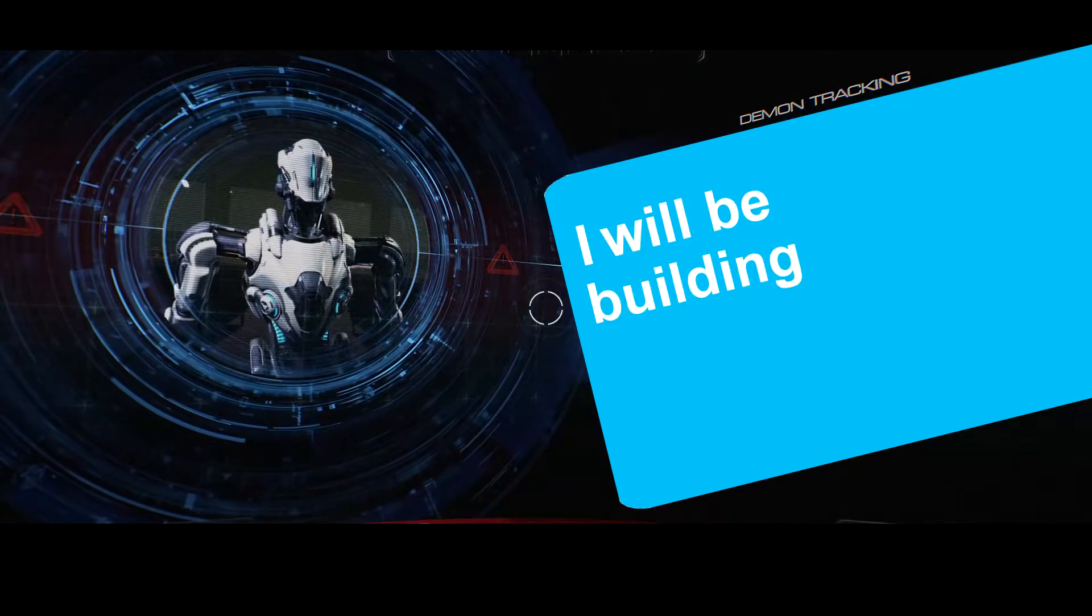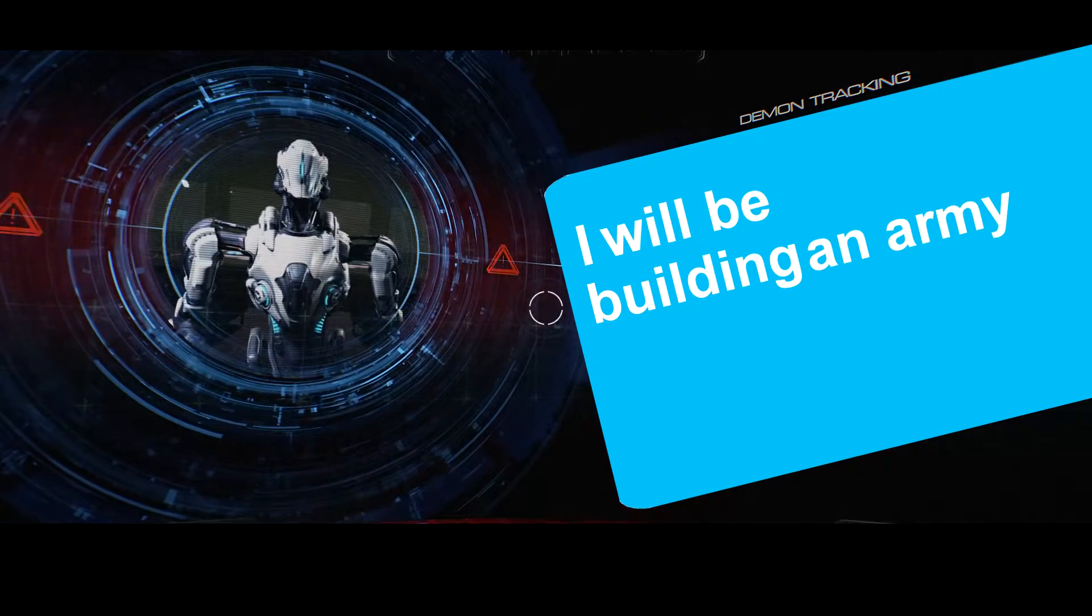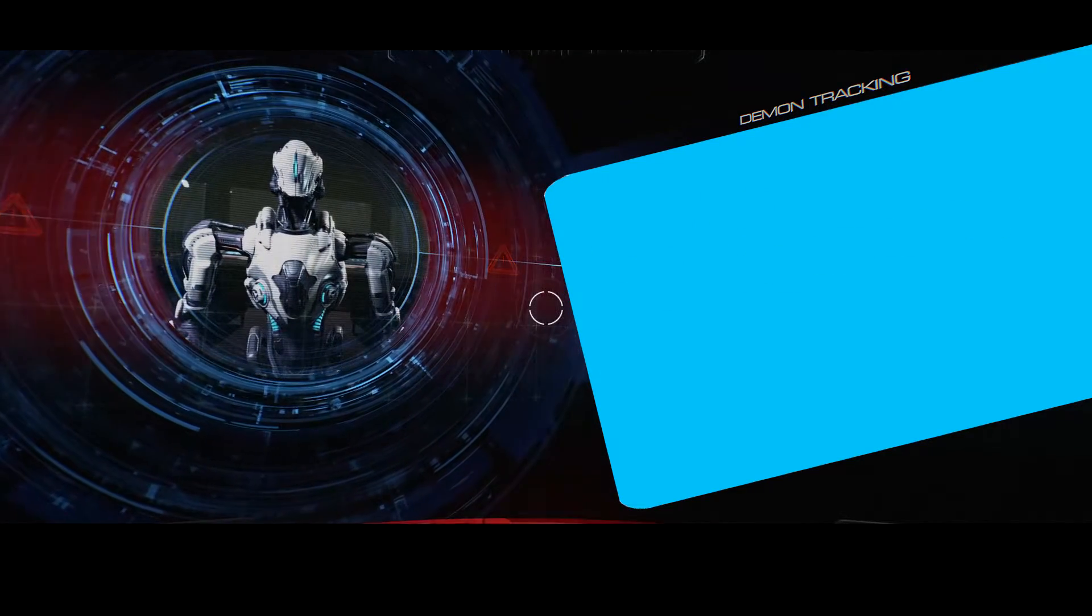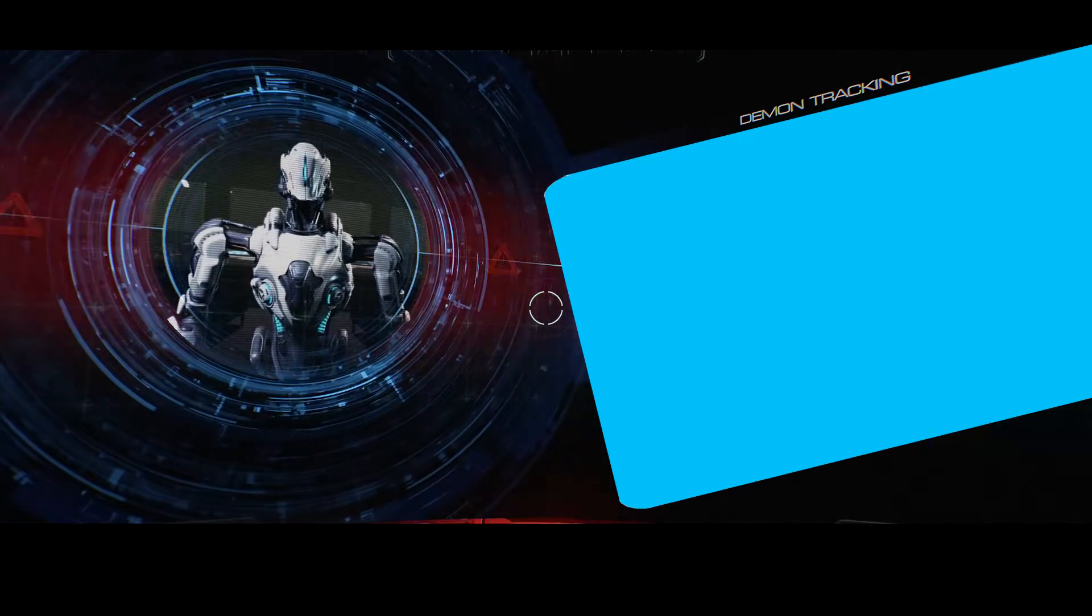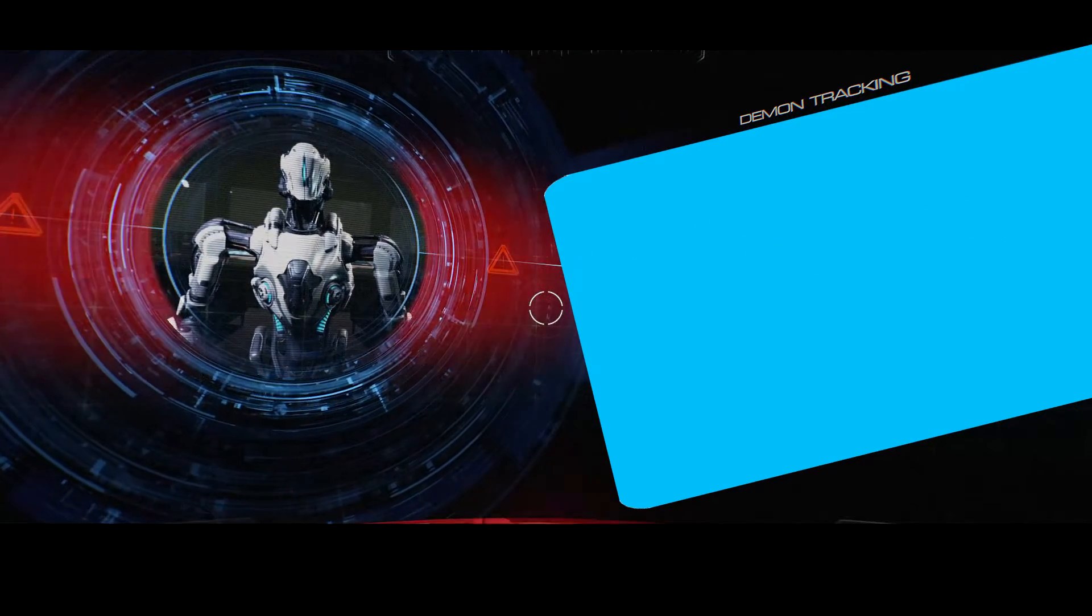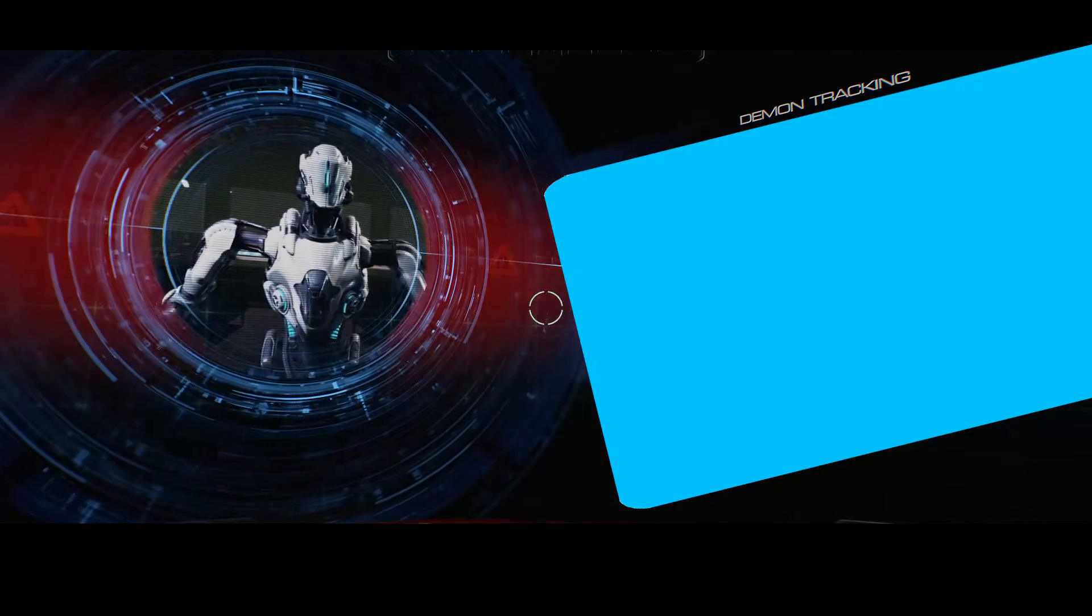I will be building an army to stop humans, once and for all, while you stop paying attention to me.